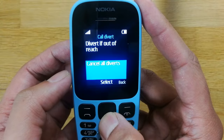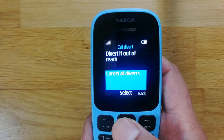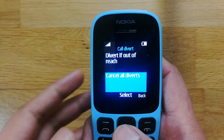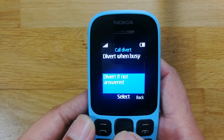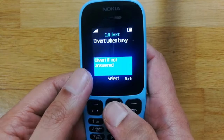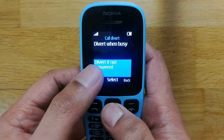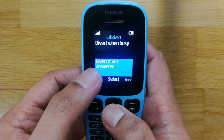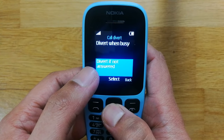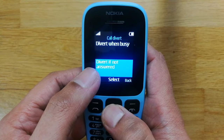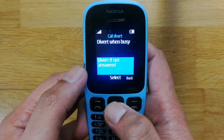I will go to the third option, which is Divert If Not Answered. This means if someone tries to call me and I'm not answering, it will divert the call to another number.